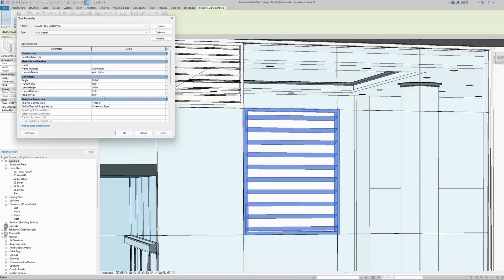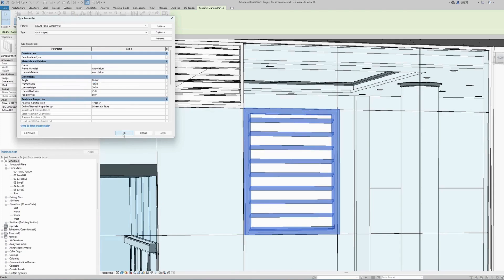We can also change the panel offset from the center of the curtain wall centerline, and also the frame around the panel. The width of the frame, if I make this 100, it changed the width of the actual panel.